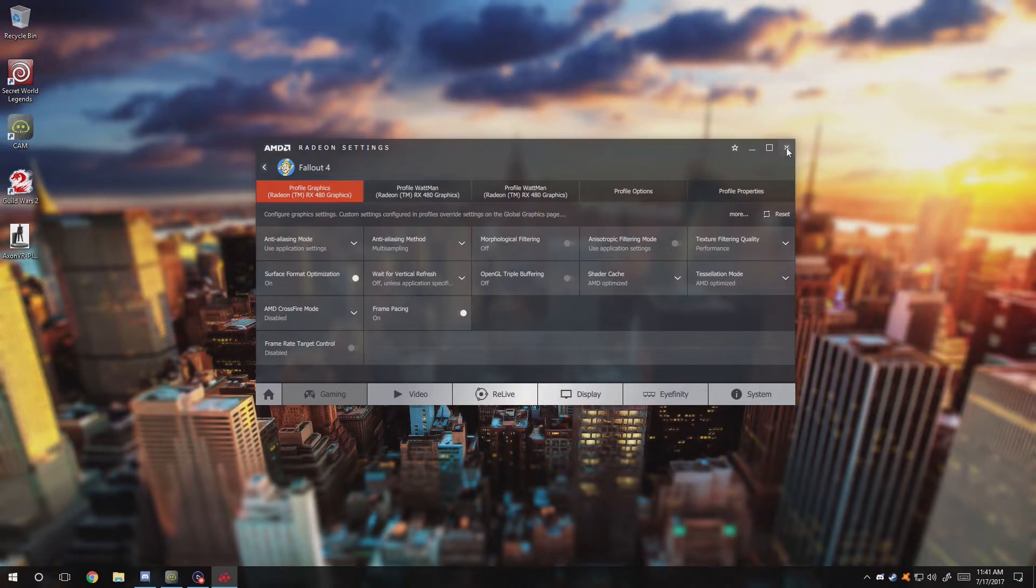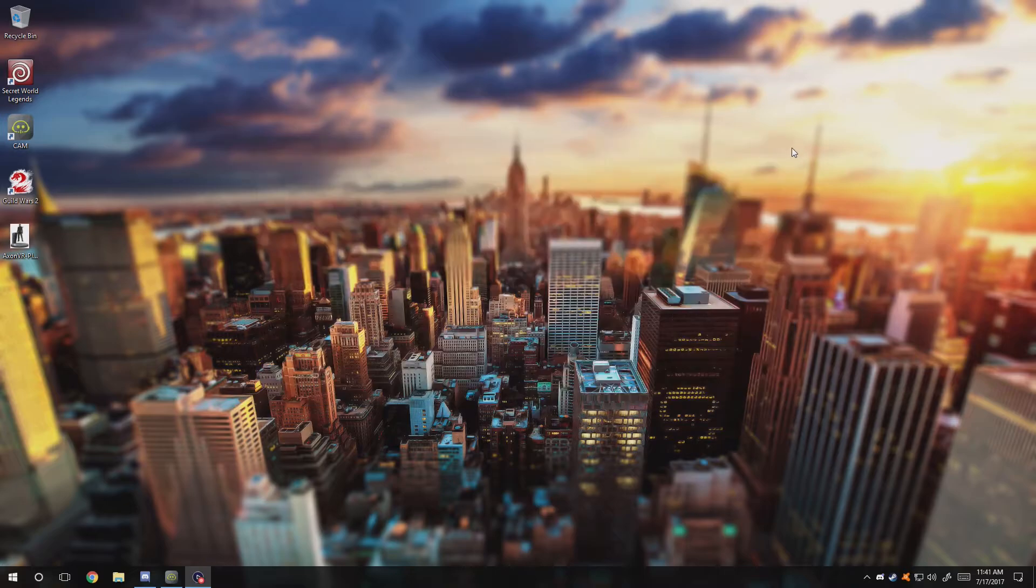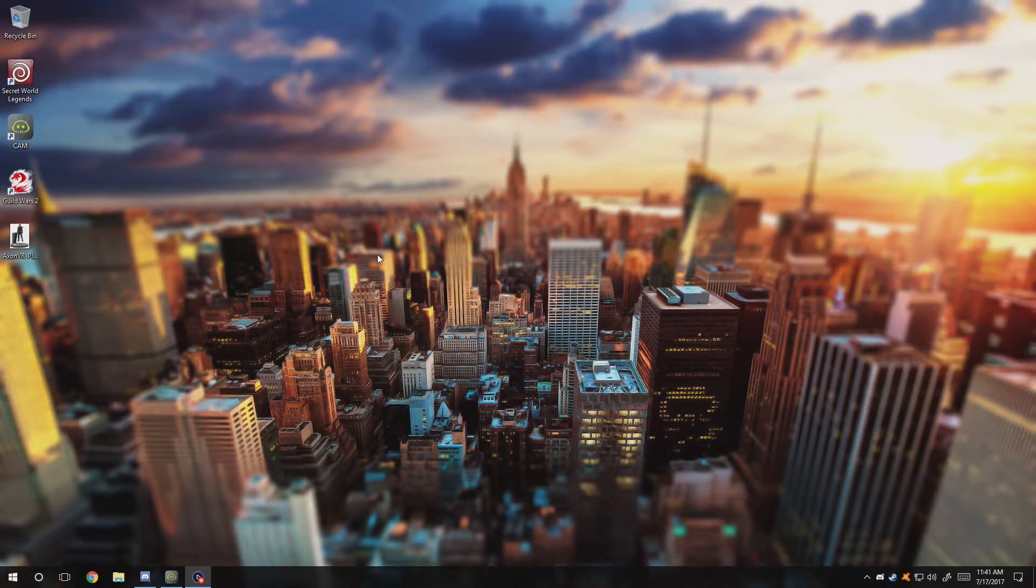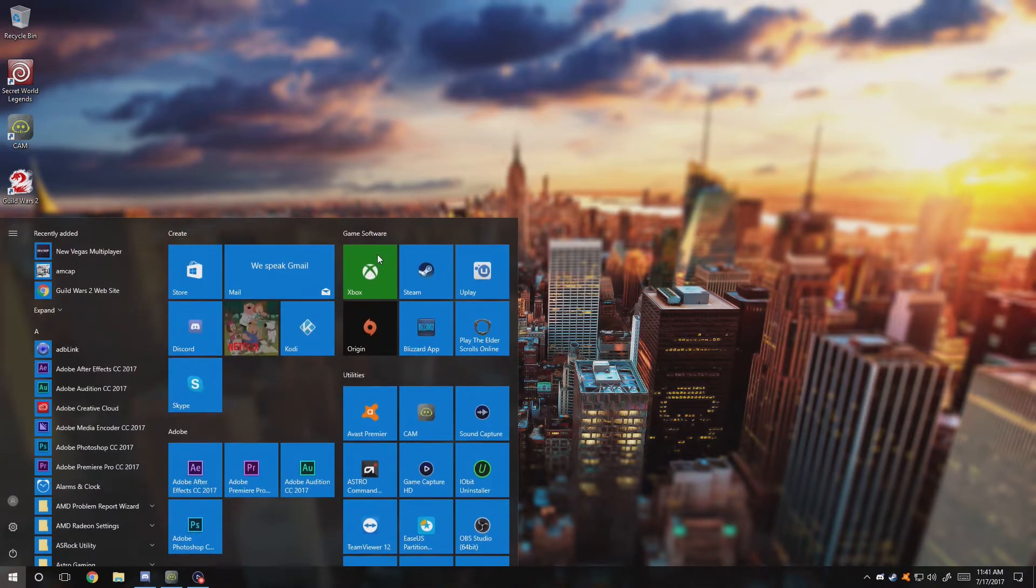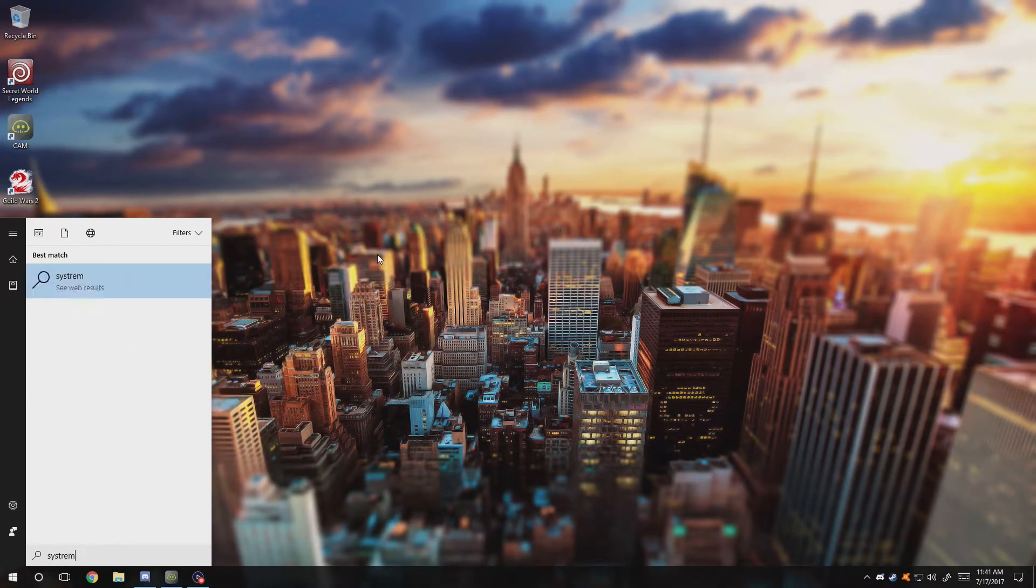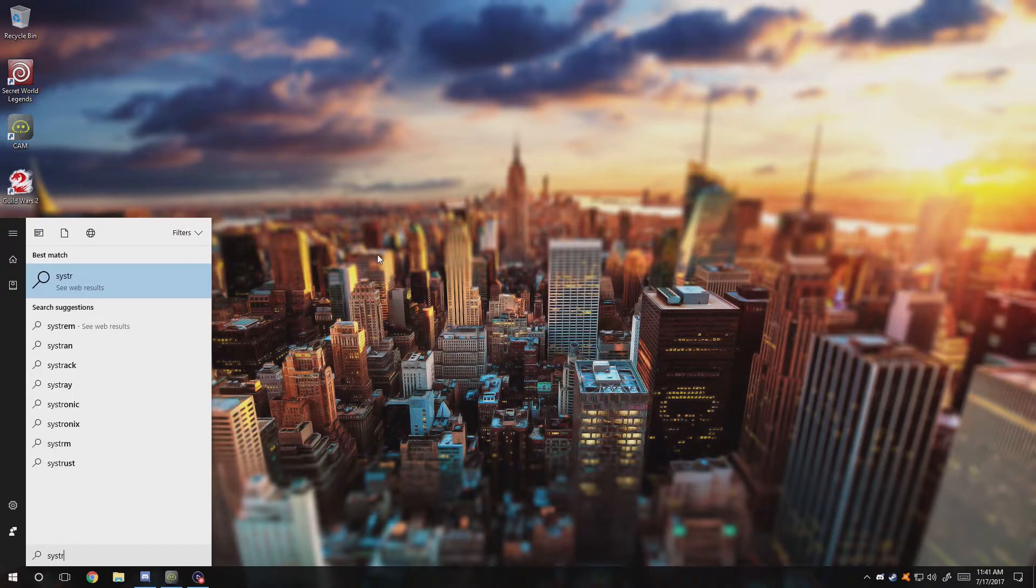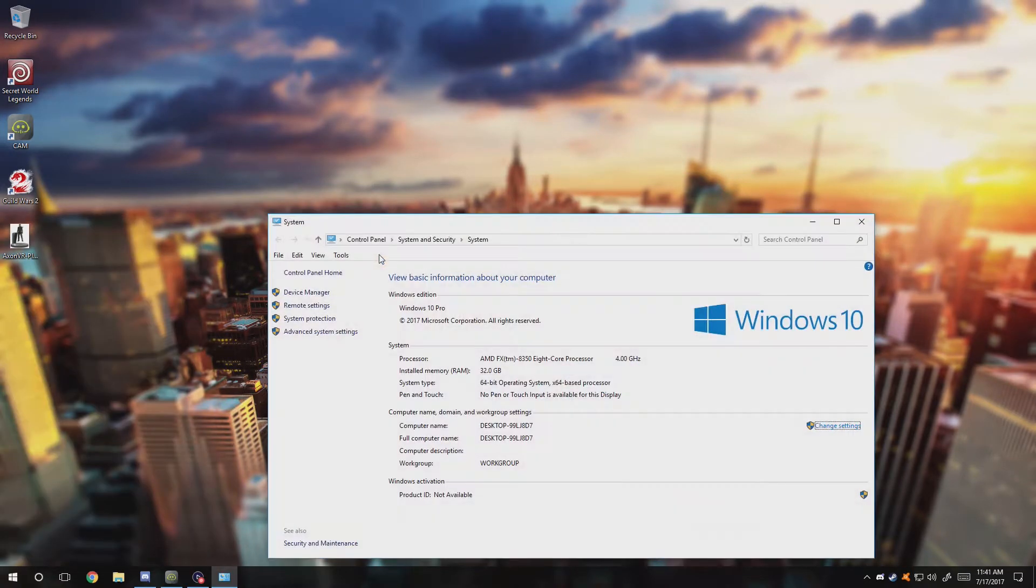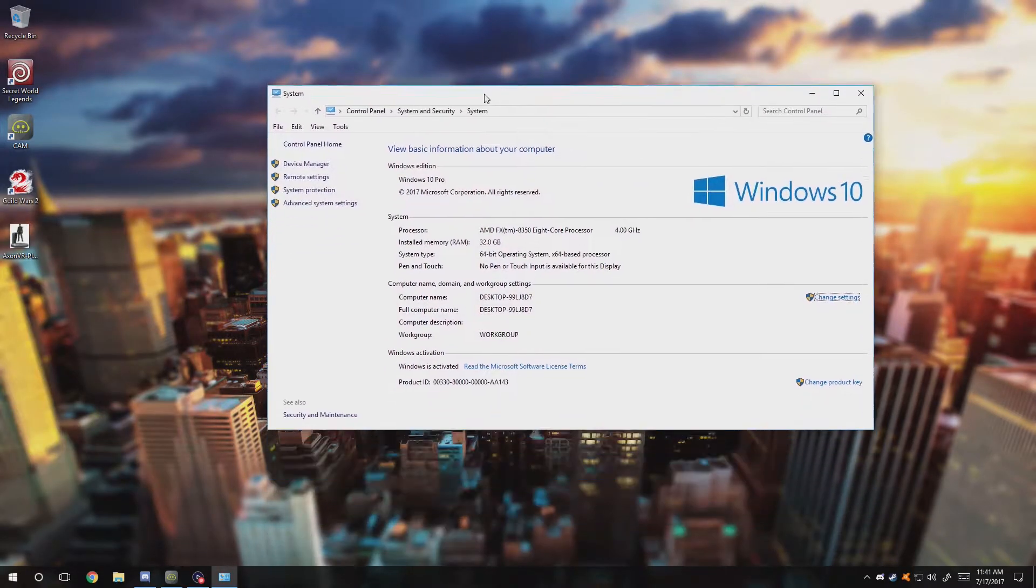After that, close your graphics settings and you're done with that part. Now we're going to set up the operating system. For the operating system, this is actually quite simple - just type in 'system' and go to the system control panel.